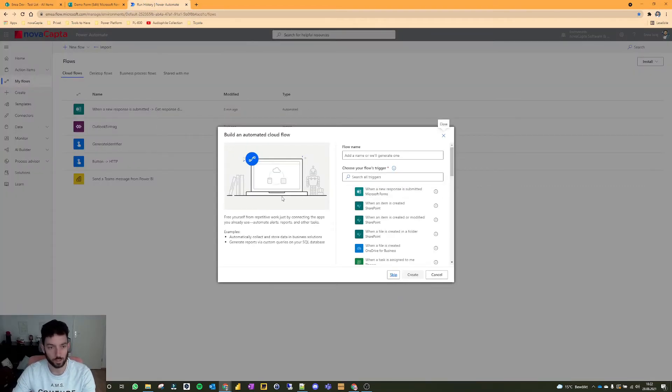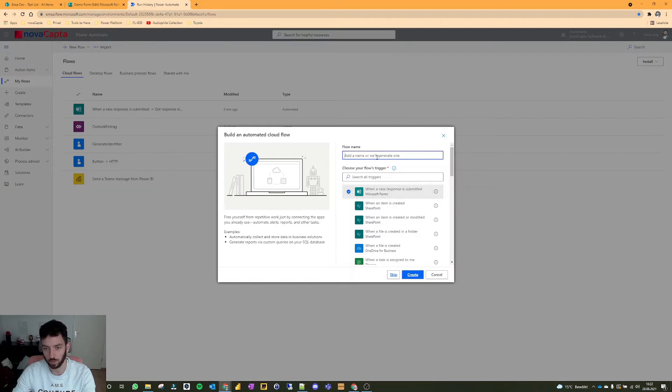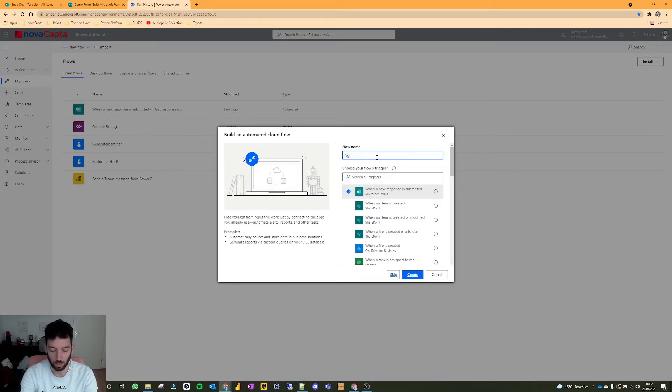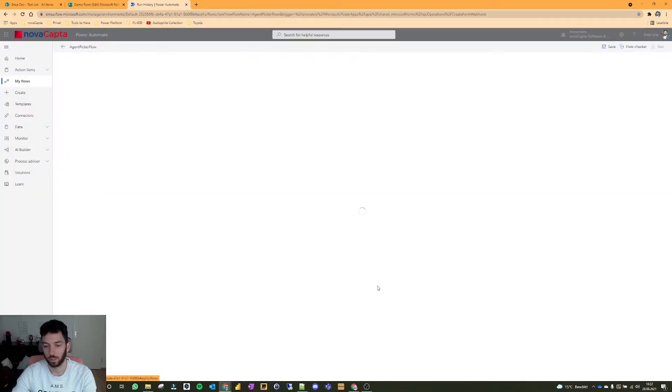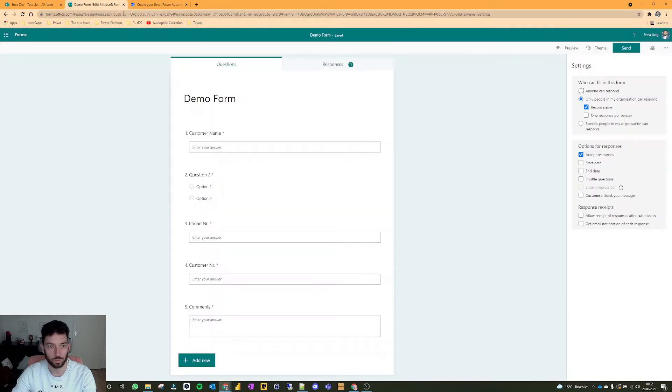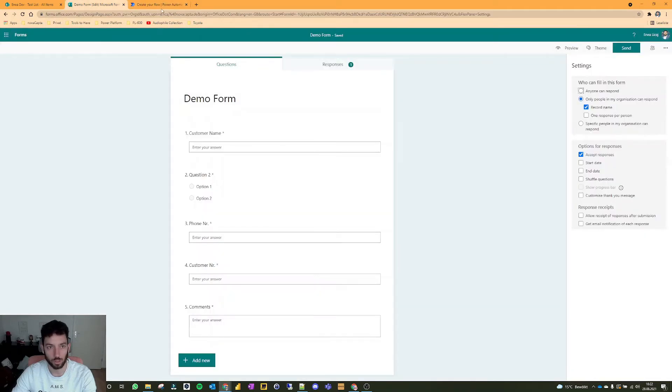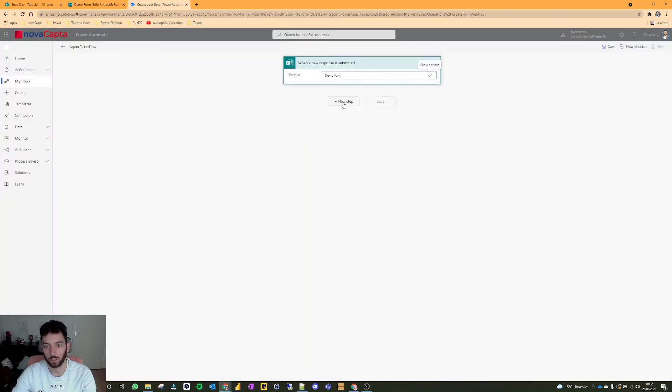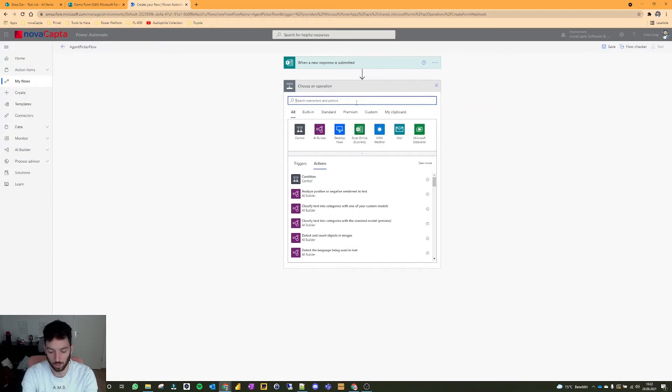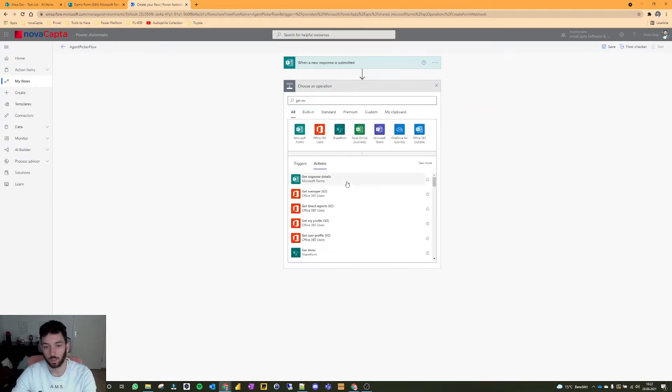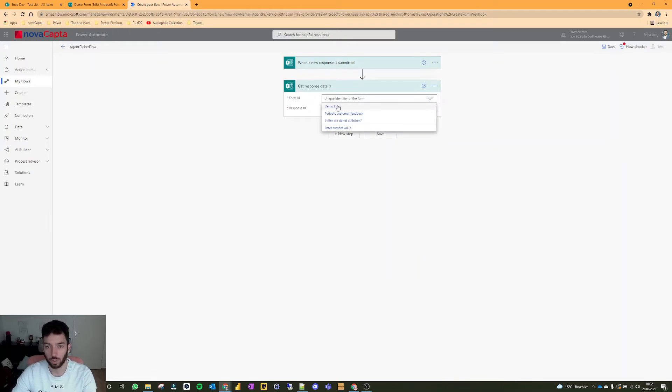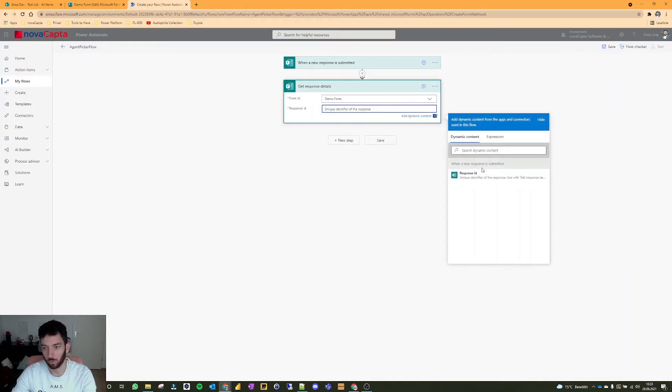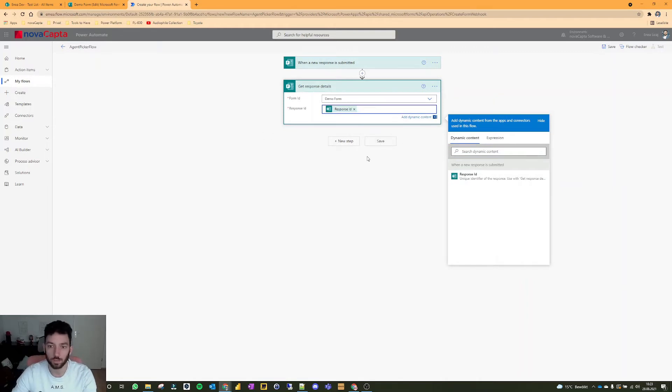So back to the flow. I selected an automated cloud flow, and we have here, when a new response is submitted. I'll give it the name, test flow, or agent picker flow, then click on create. So now we have to pick a form. My form is called demo form, as you can see here. So like that. Next, we need to get the responses. So the response details of that form, which form, demo one, and then which response ID, because each response has its own ID.